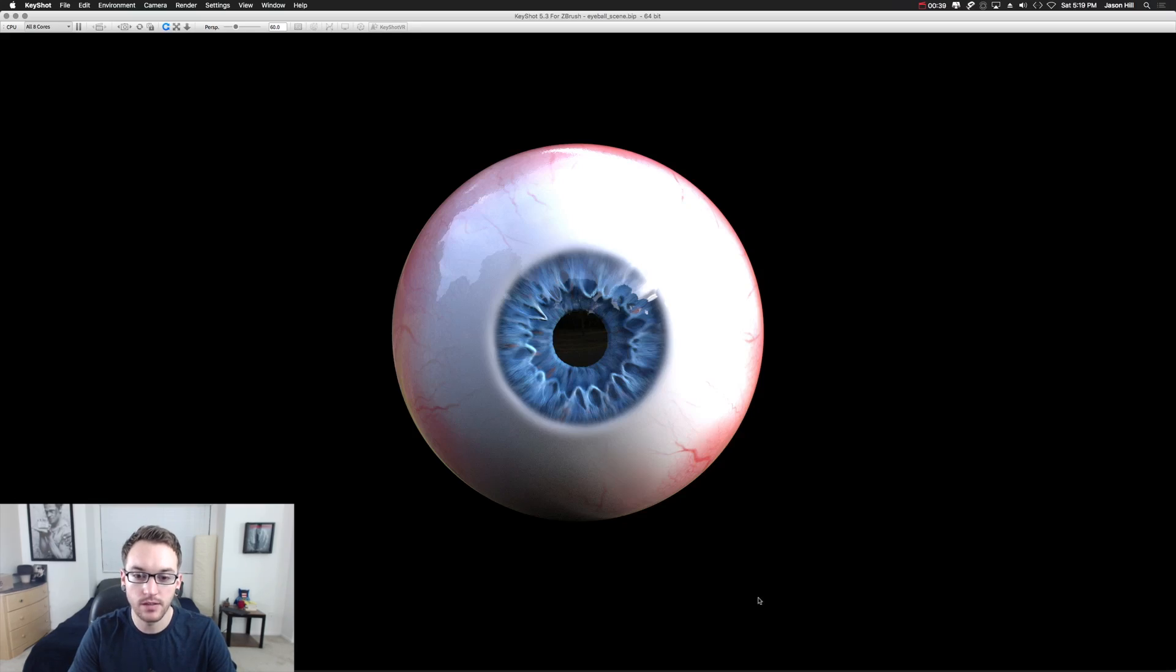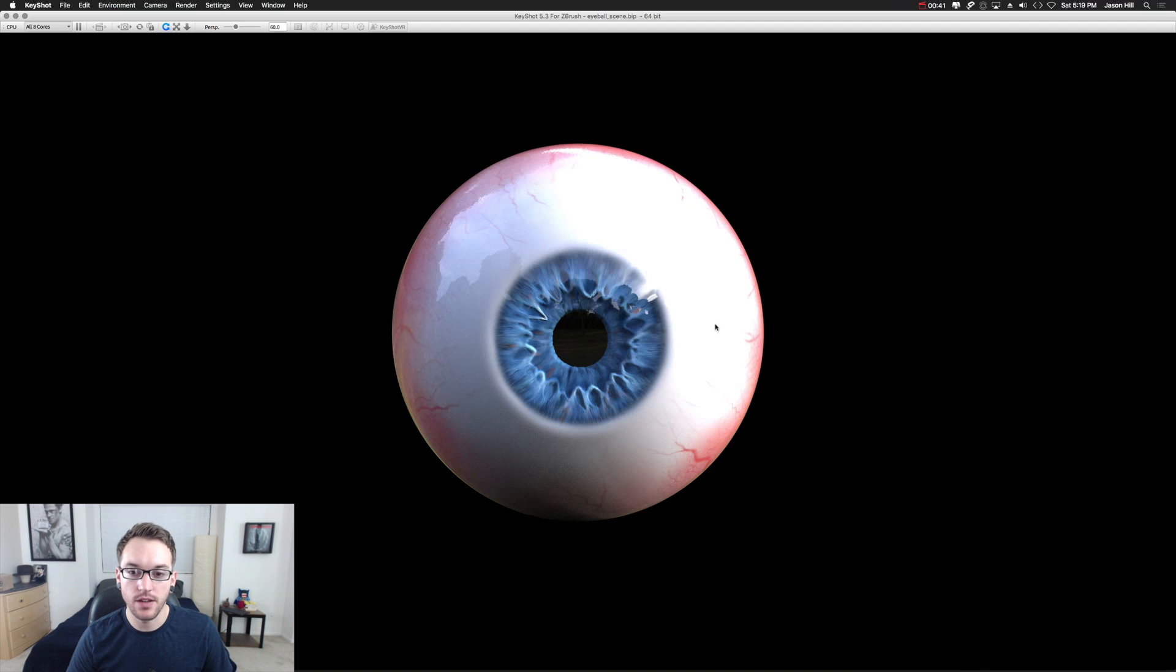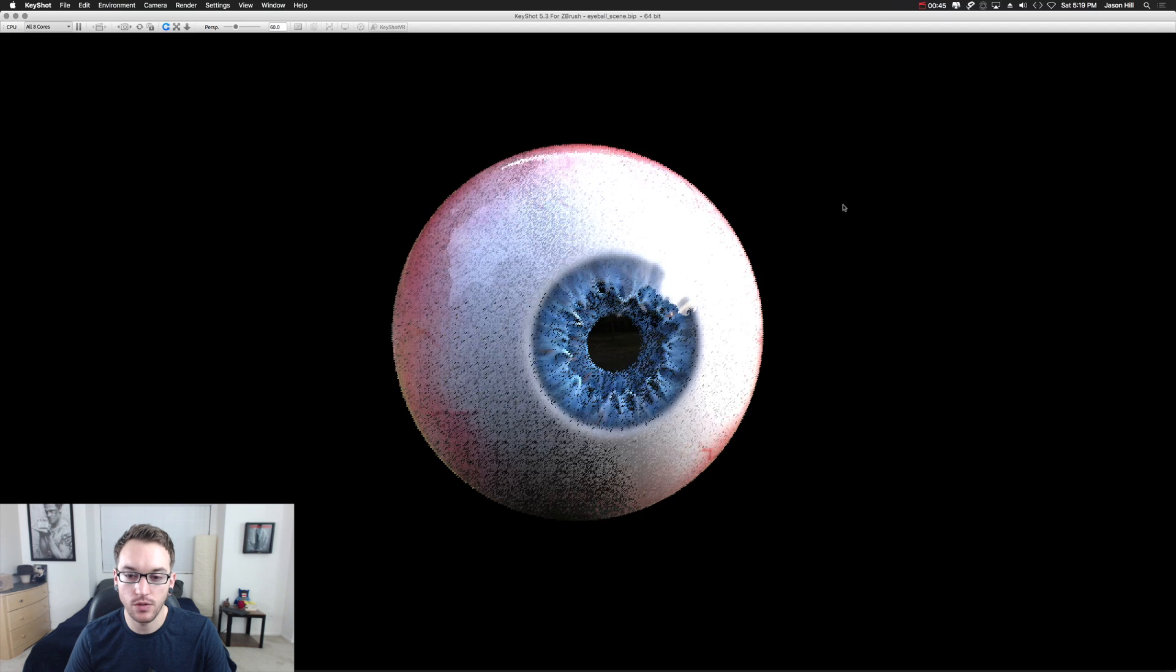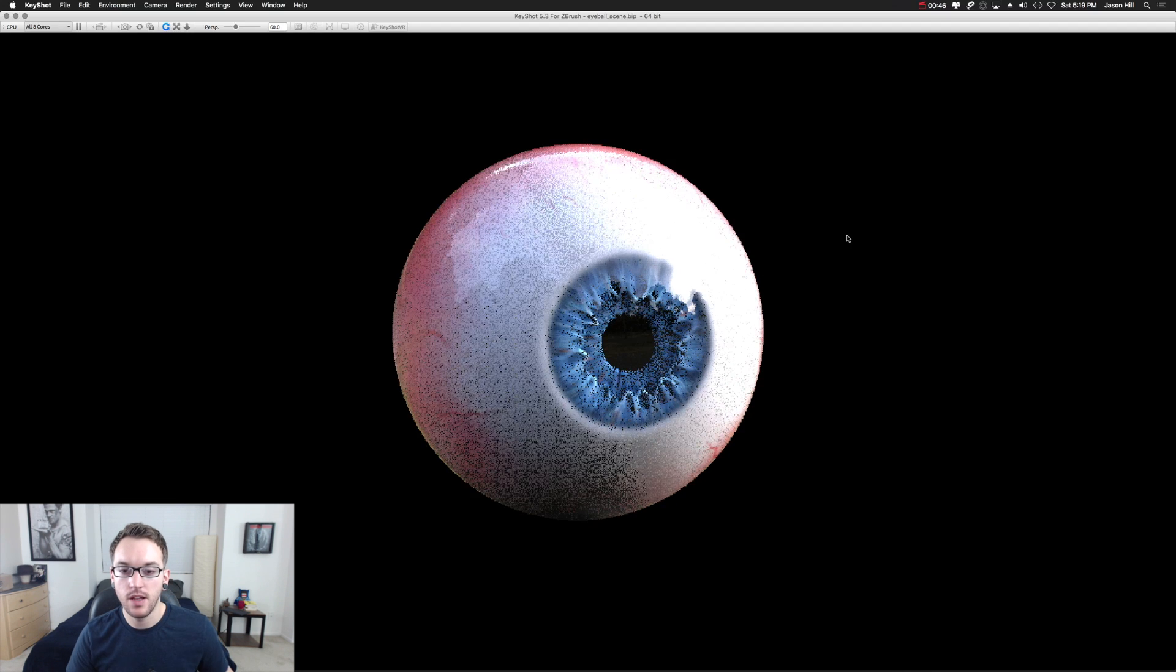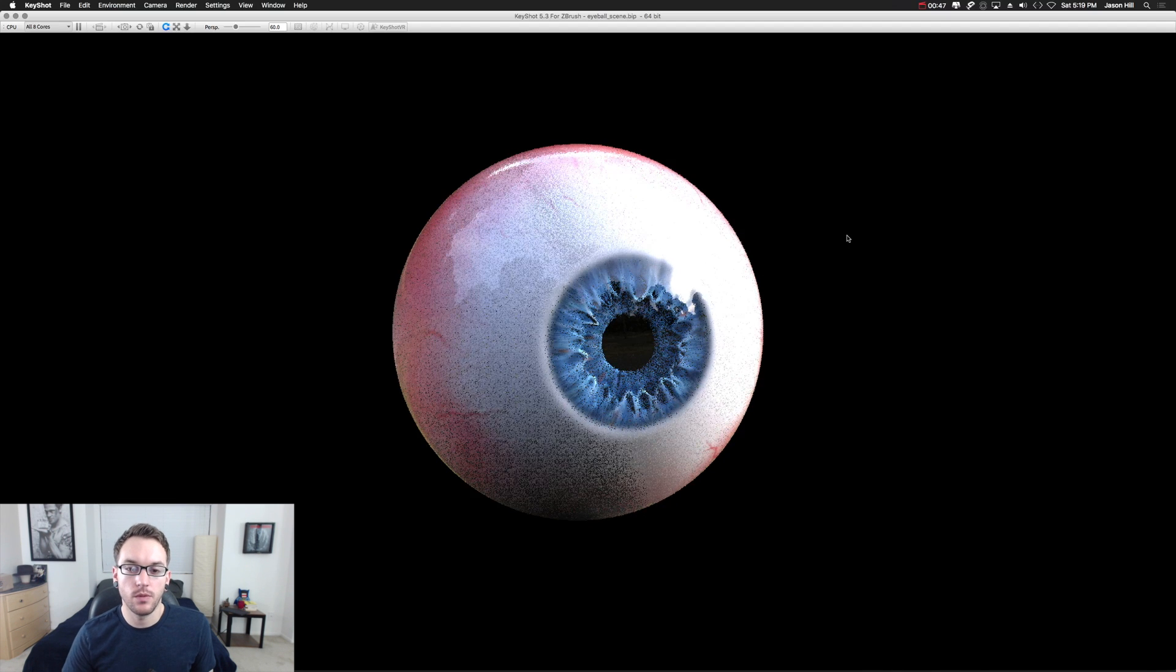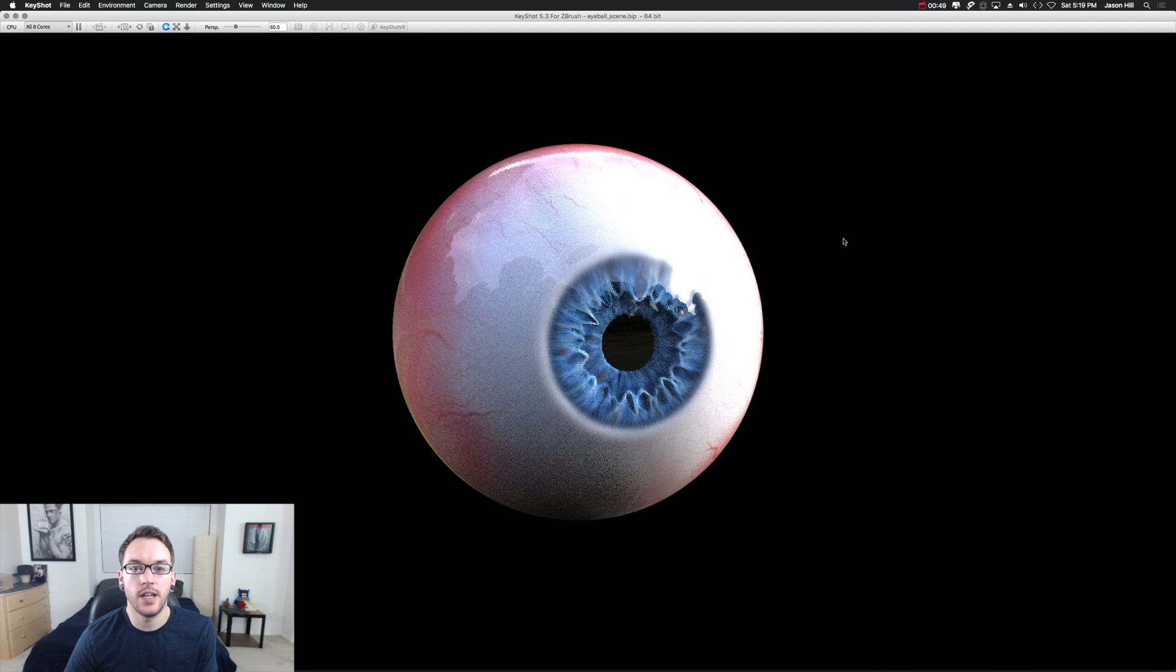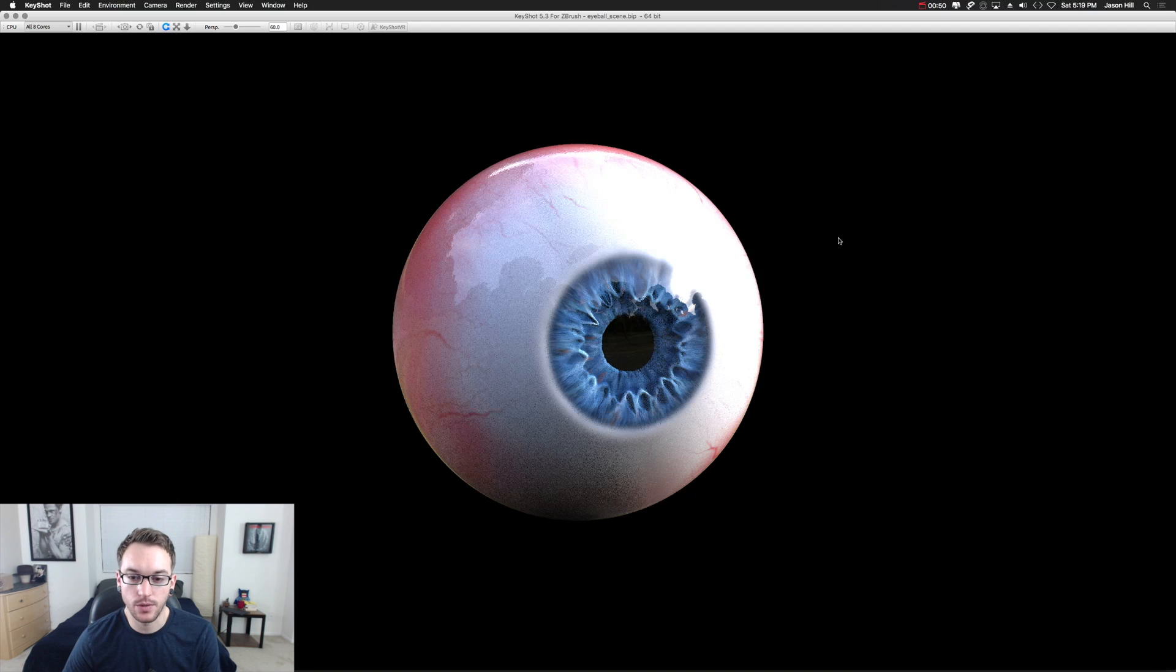This is what we'll be making. Here's our eye, and the eyeball right now is inside of Keyshot, which is what I chose to render it with, but the objects that we're making can be rendered in any rendering engine.